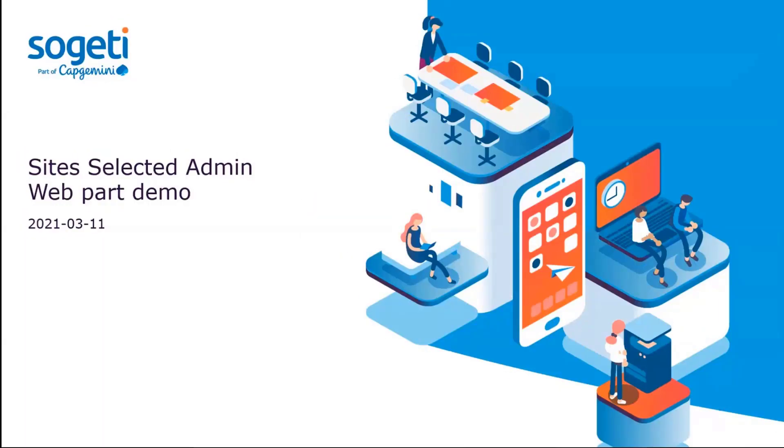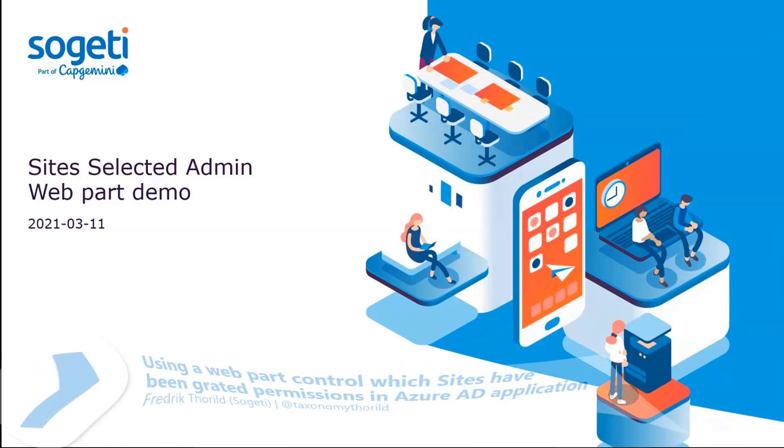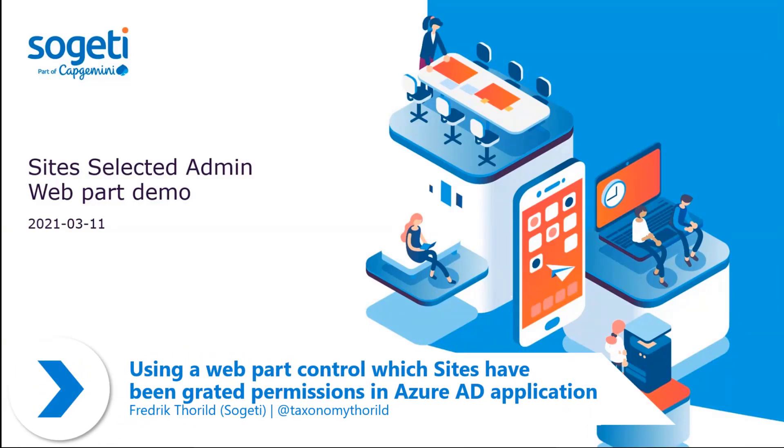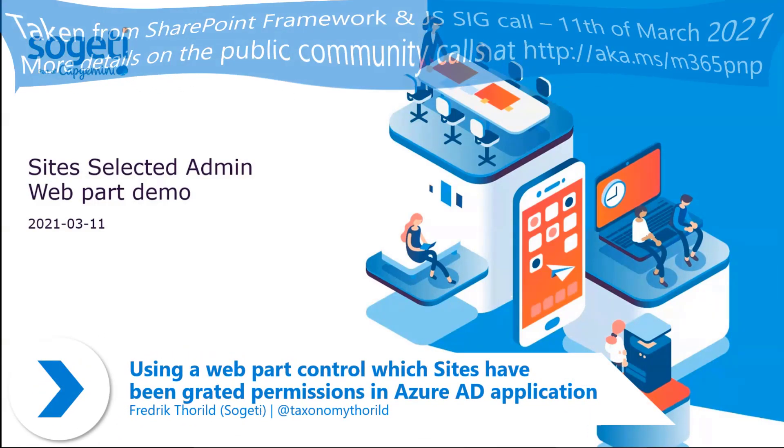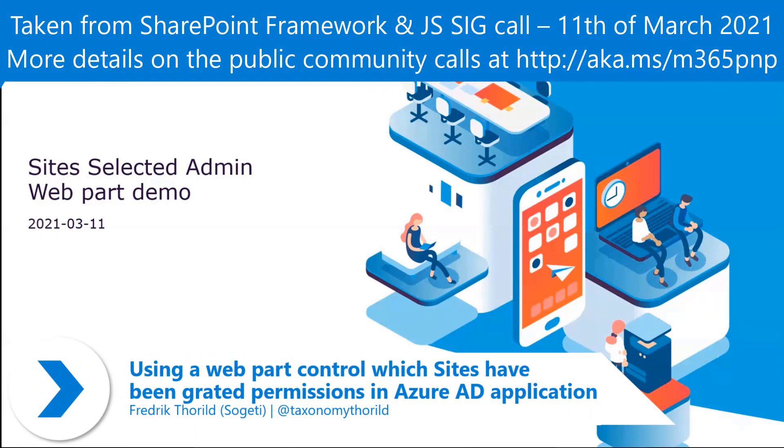Today I will demo my site-selected admin web part. Not so much code demo necessarily, but focus on functionality.